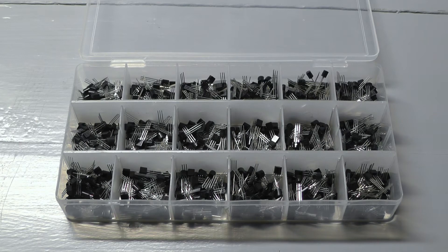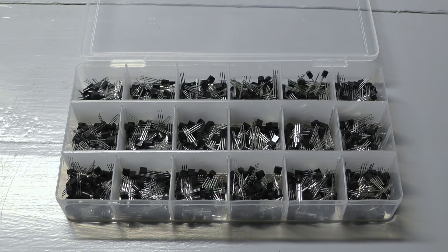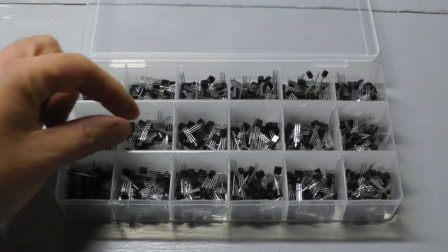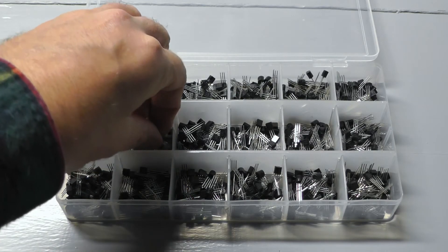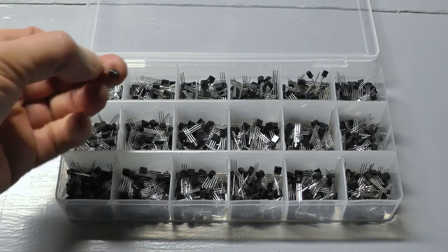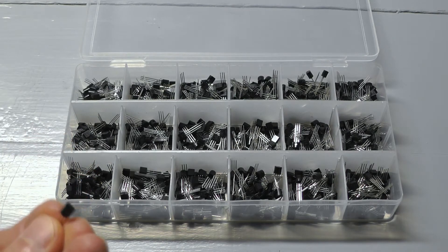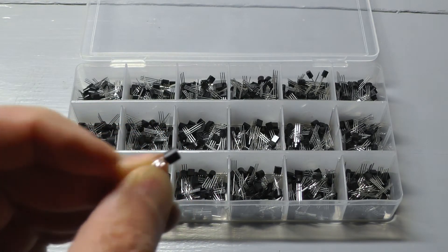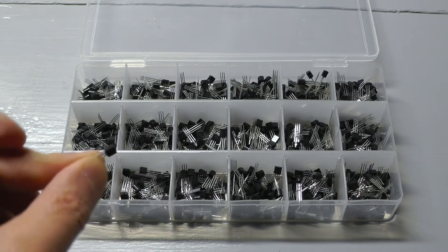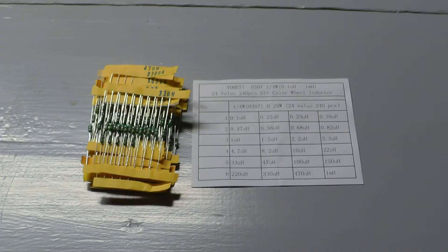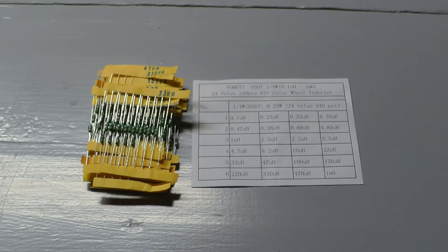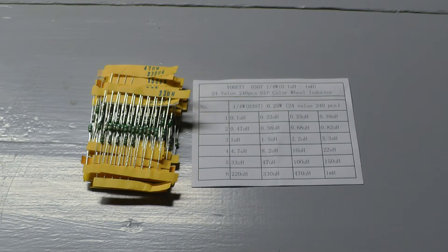There's a box of transistors. It might have cost me around $20 or something. And there's the 2222. Inductors. For some reason it's called a color wheel inductor set or whatever. I don't know why.